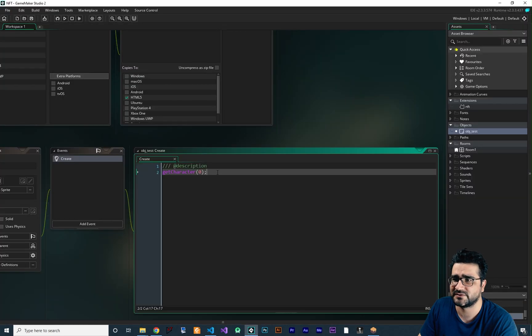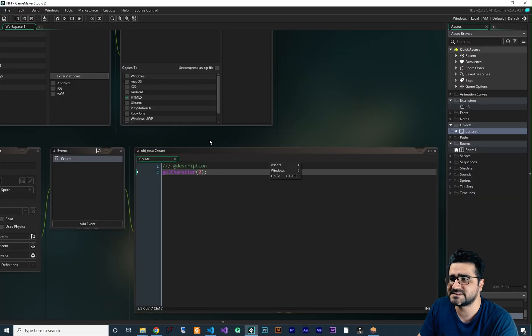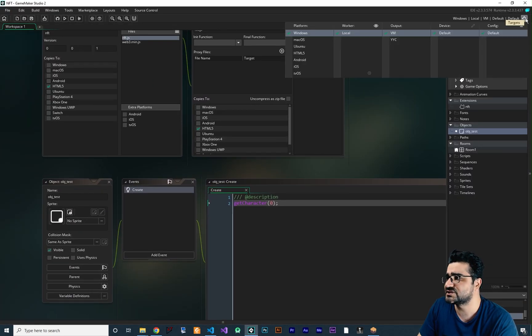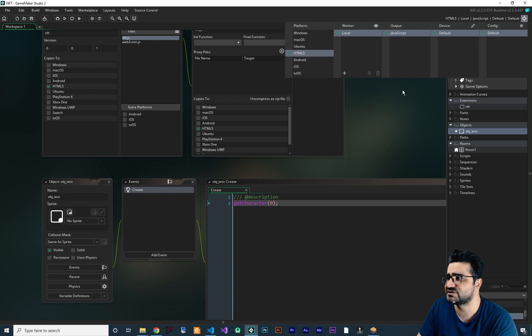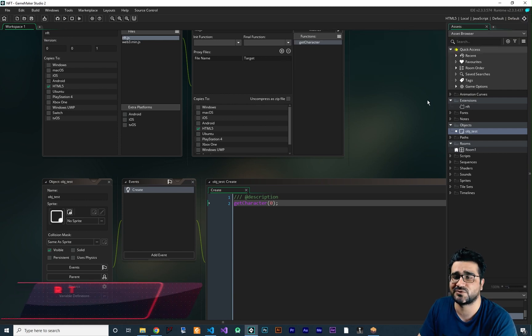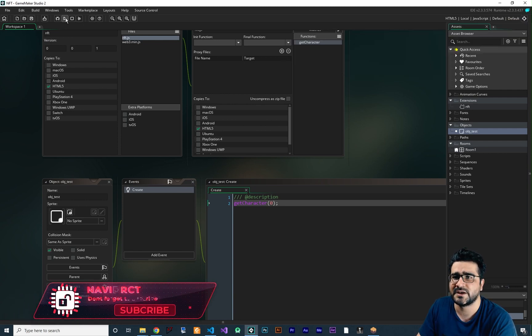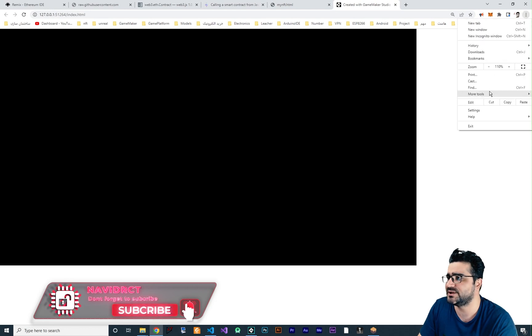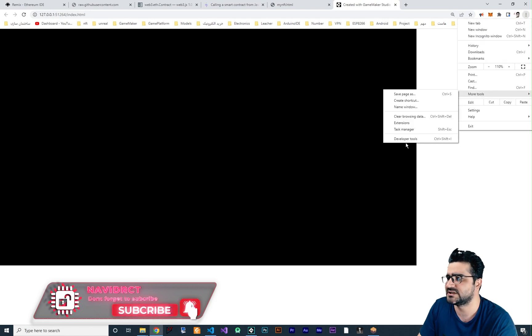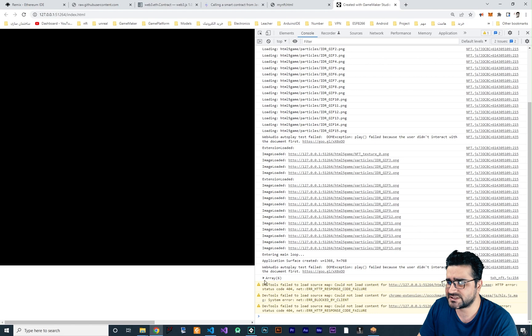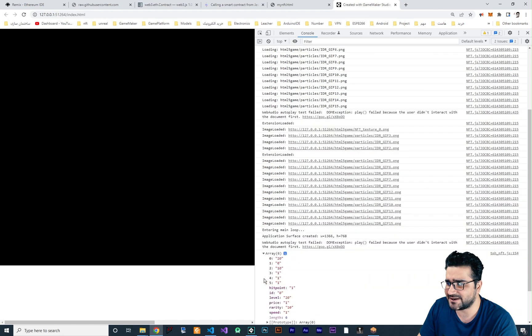And we show it in console.log. So everything is set up and everything is okay. Now let's just go here and change it to html5 because we want to compile it for html5. So now let's just run it and our game is running. Let's just go here to more tools, developer tools. In console, you can see in this array, we get the data correctly.